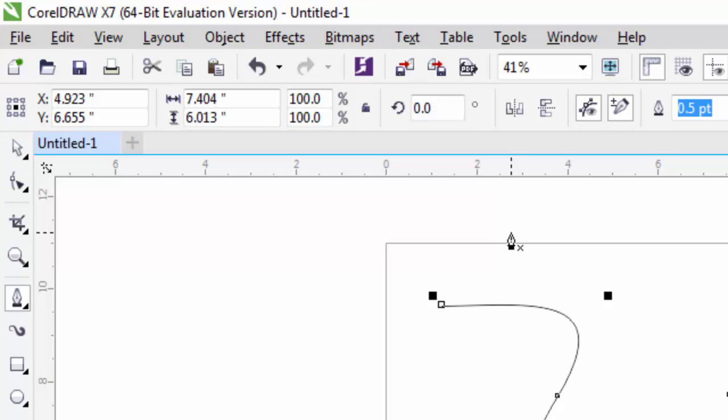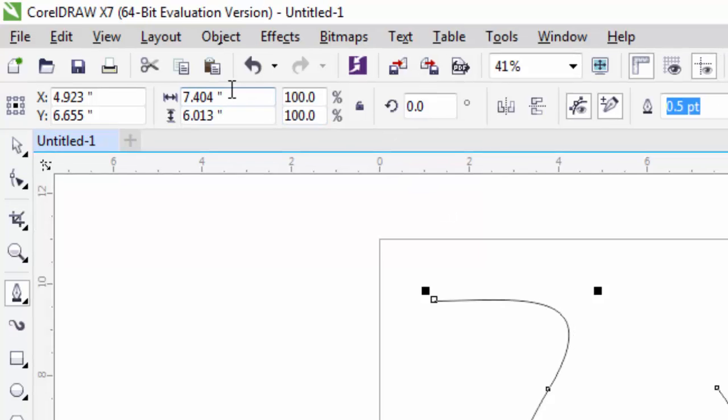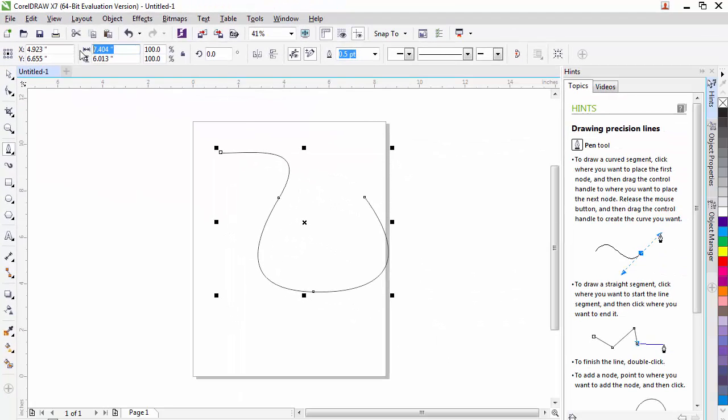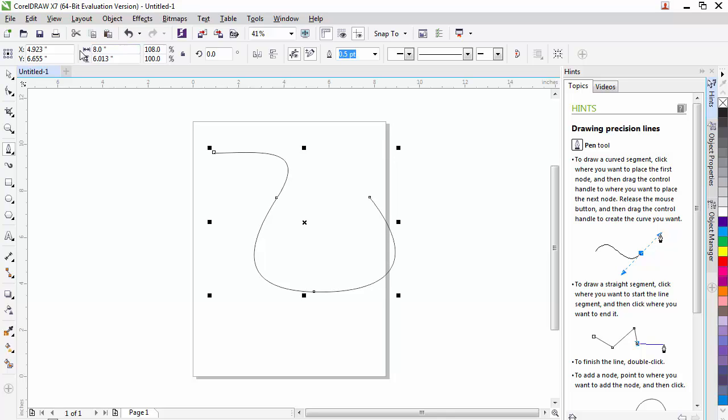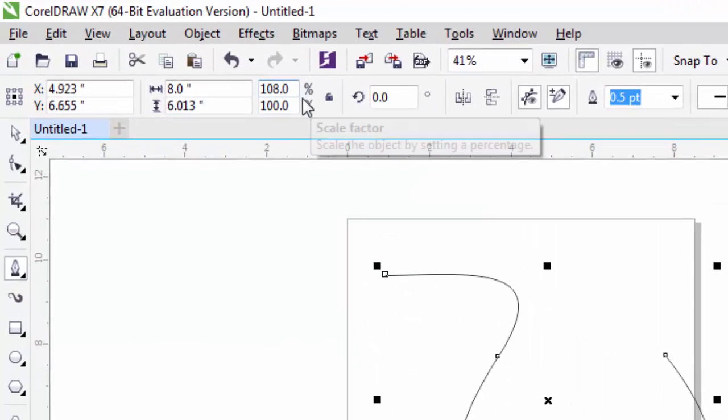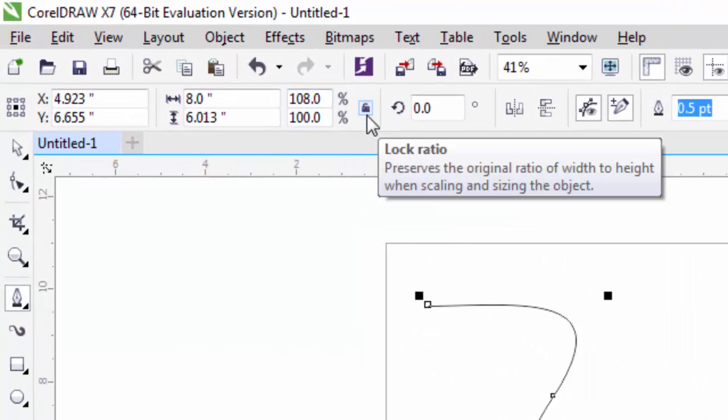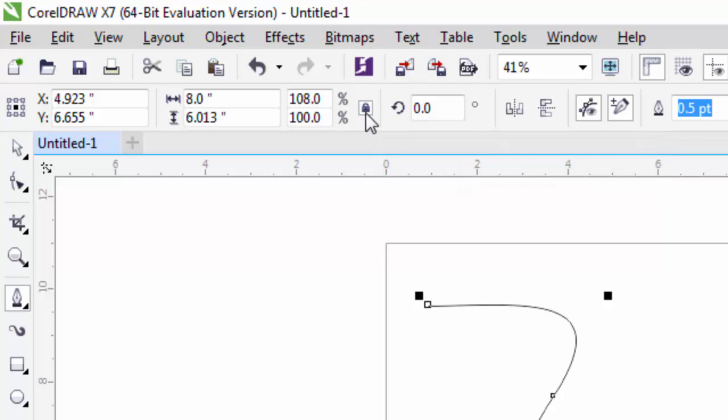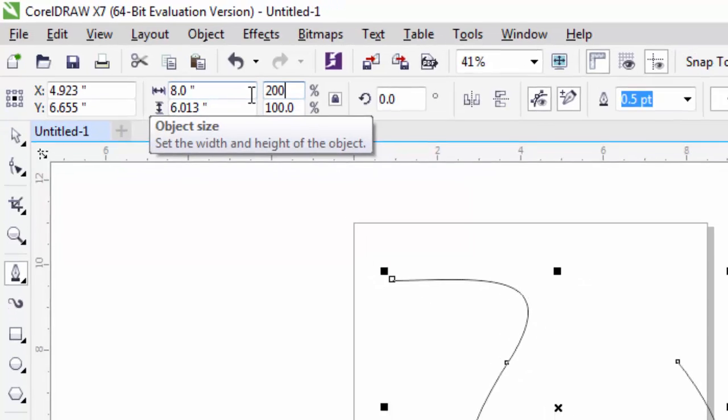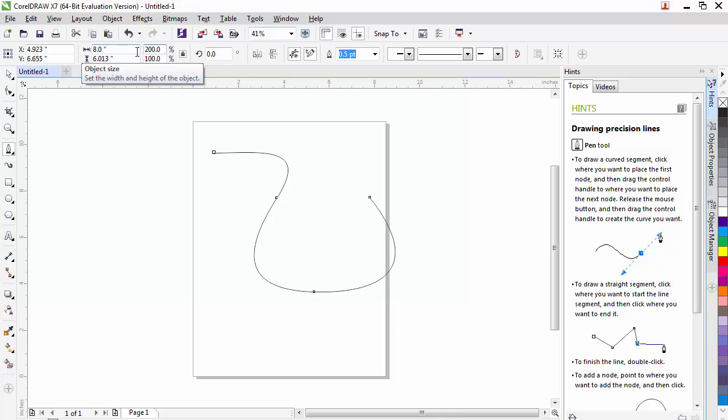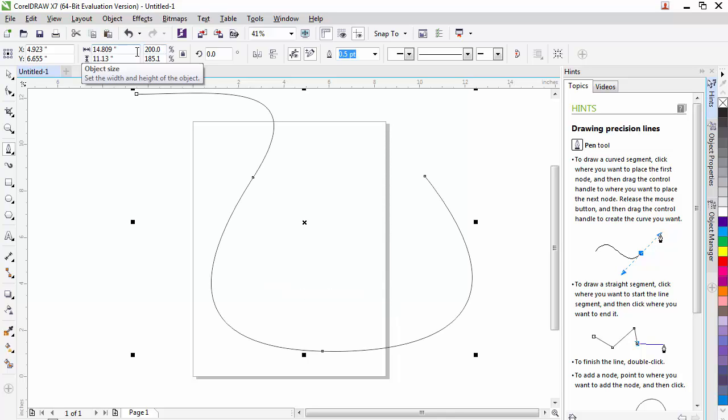We can change the width and the height by just highlighting in the box and typing in a new height. And it modifies our shape. We can also change it by percentage. So if we wanted to make this object twice as big, we can type in our scale factor. Next to that is a lock. You can see the lock is unlocked at this point. We can also click it to lock the ratio. That is going to maintain the height and width ratio. So as I change this, if I make this 200%, it will not only change the width, but it also changes the height because we've locked it.